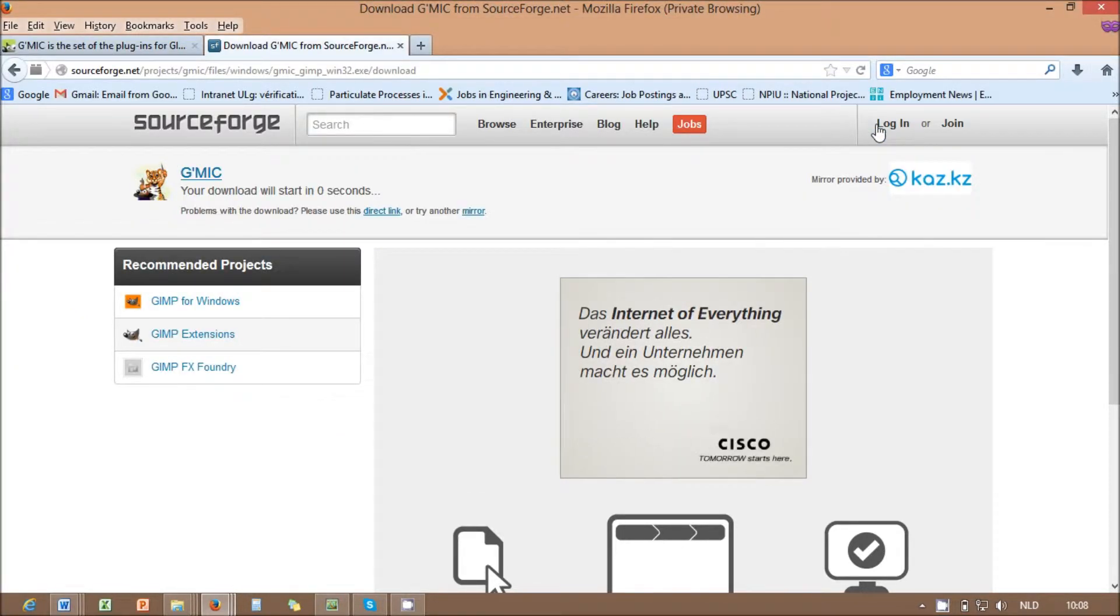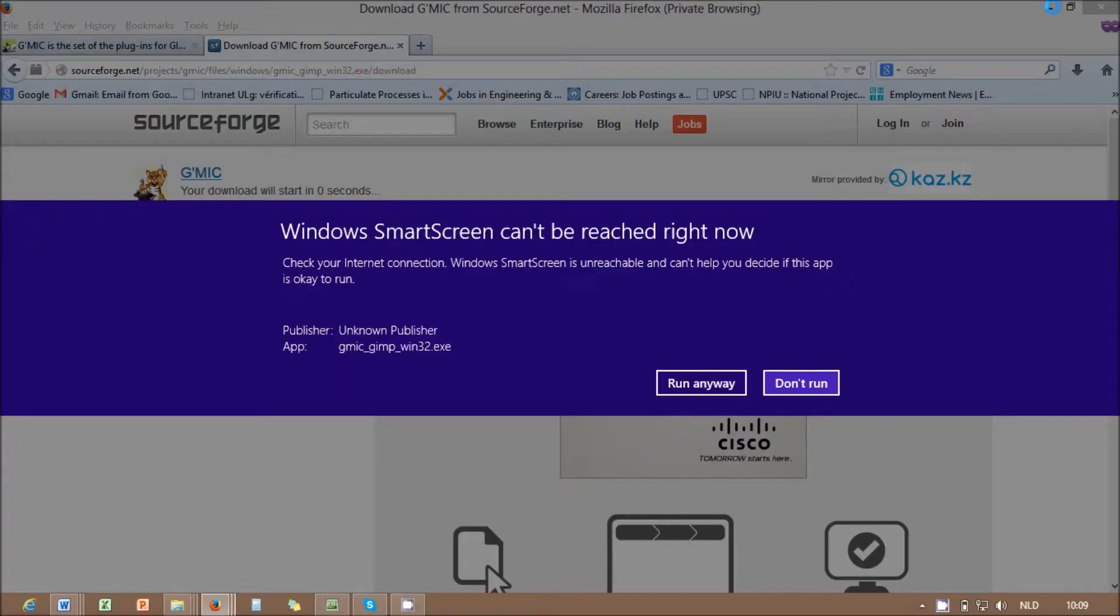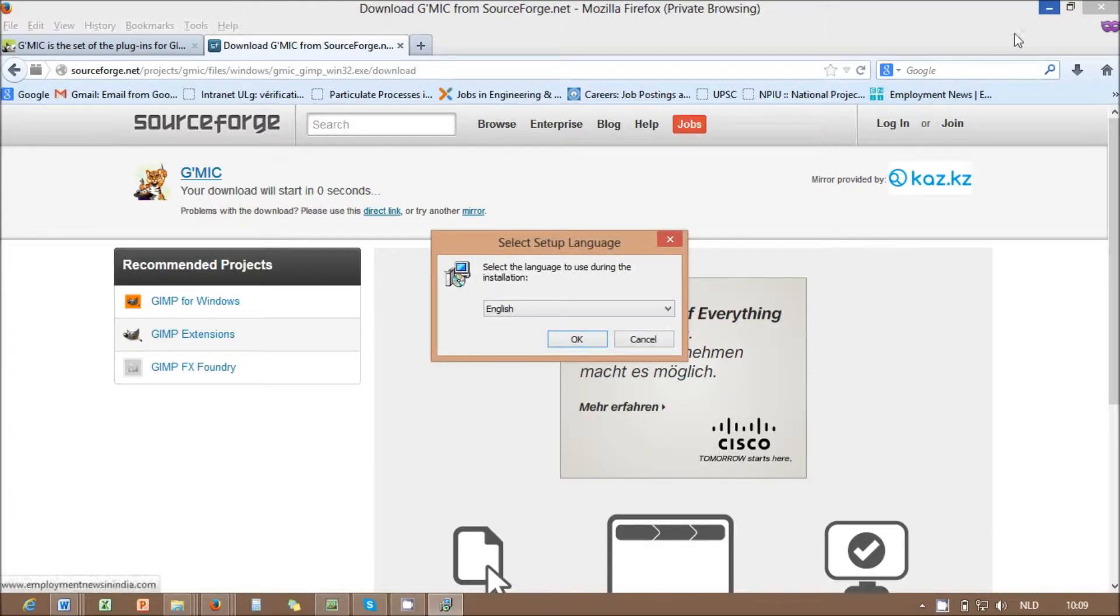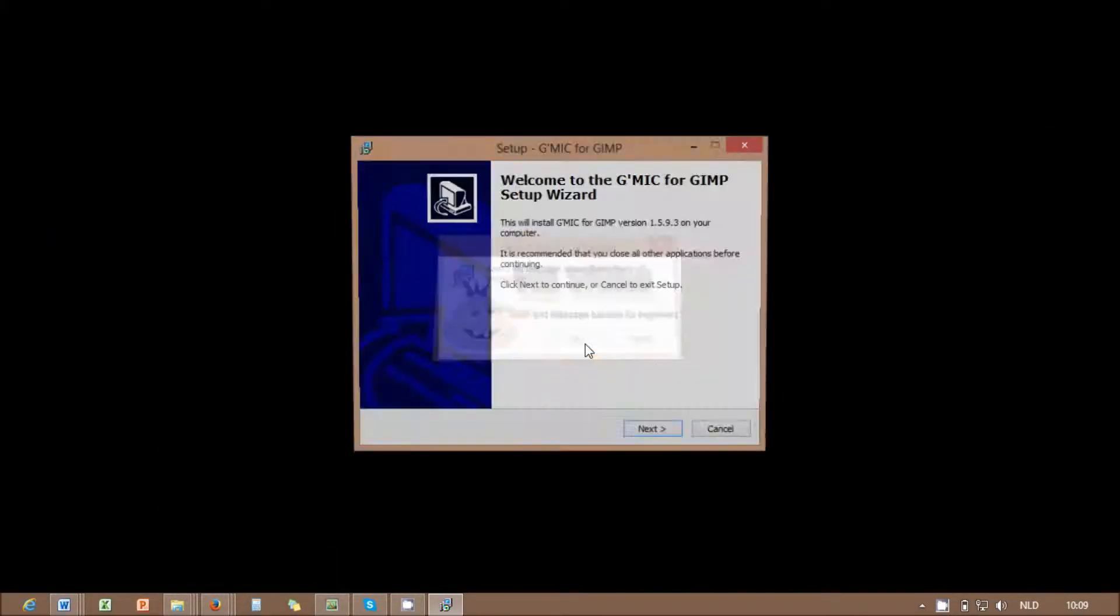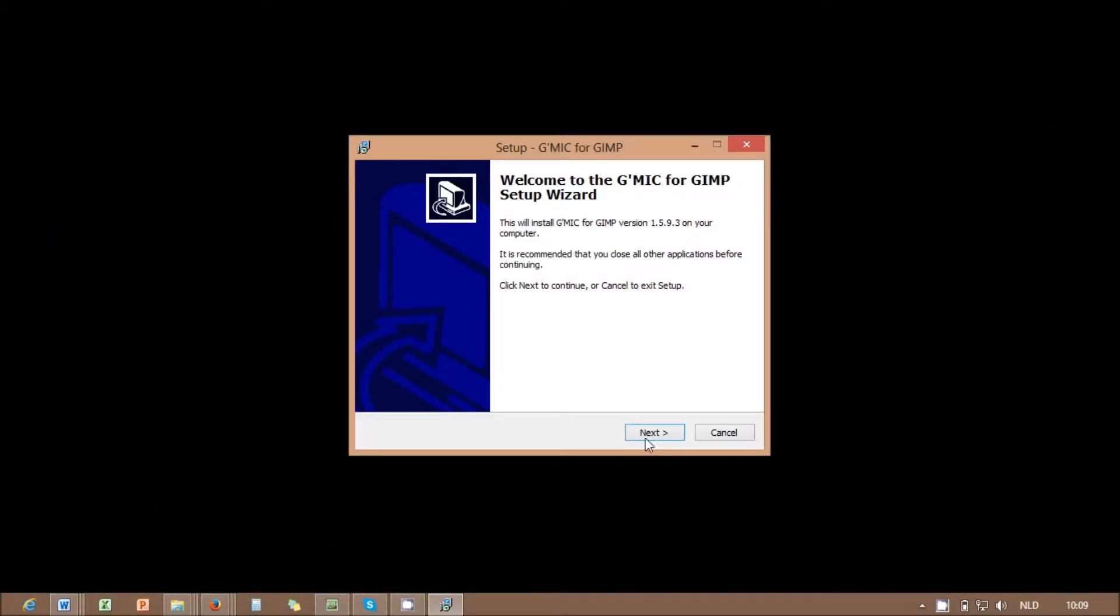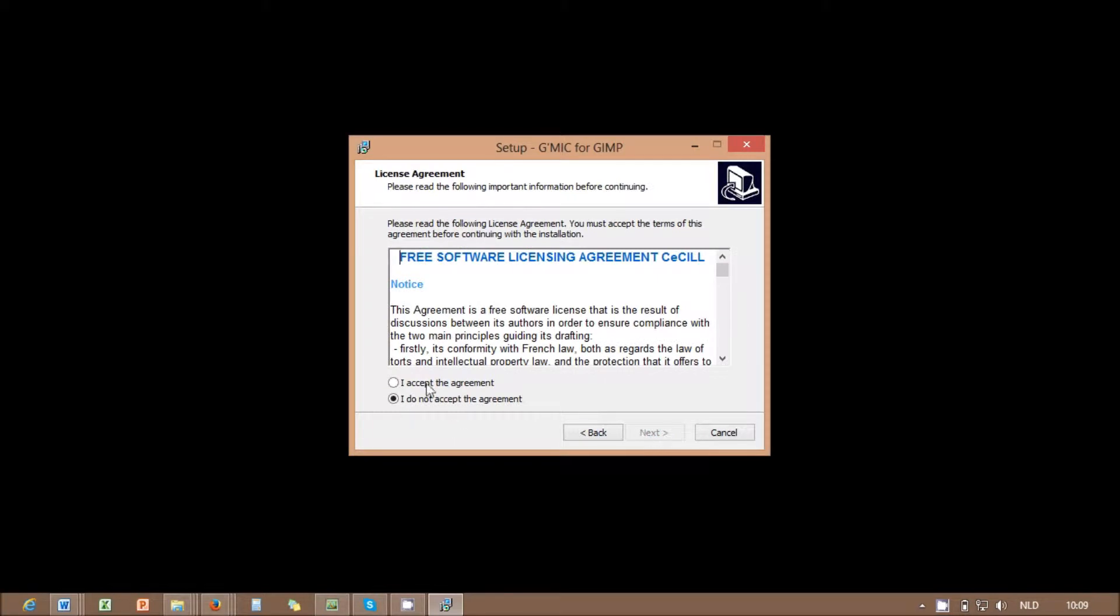Then click on the downloaded file. Click Run anyway, if Windows warns you about security. Installation process will first ask you to select the language. Select the preferred language and click OK.